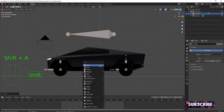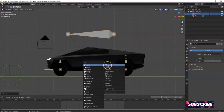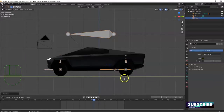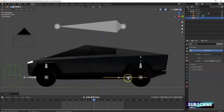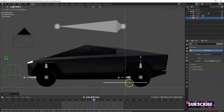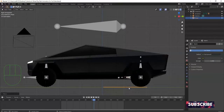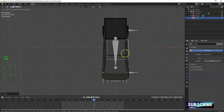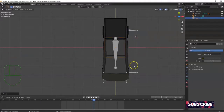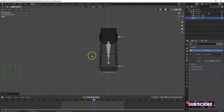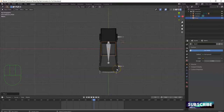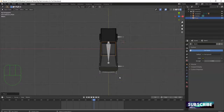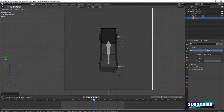Now I'm going to bring in a plane — Shift A > Mesh > Plane. That's going to be my road. It's relatively small compared to everything else, so let me bring it below the tires with GZ. Then hit 7 for top view and try to center it with G to grab. I'm going to make it six times bigger than the car — I want to fit about three cars in there. Hit S, 6, Enter.